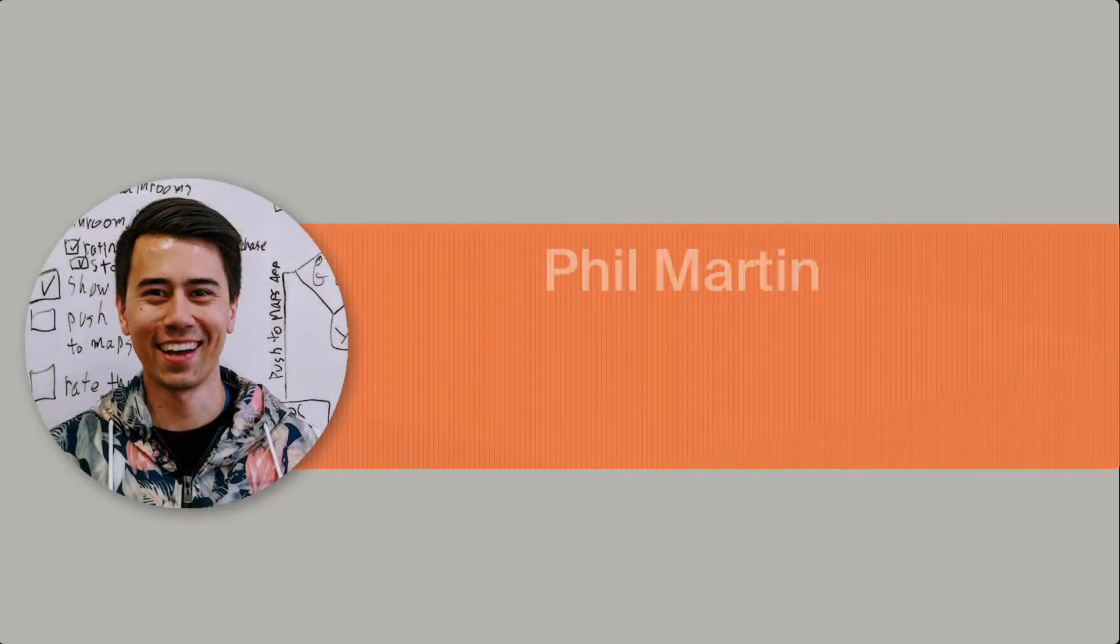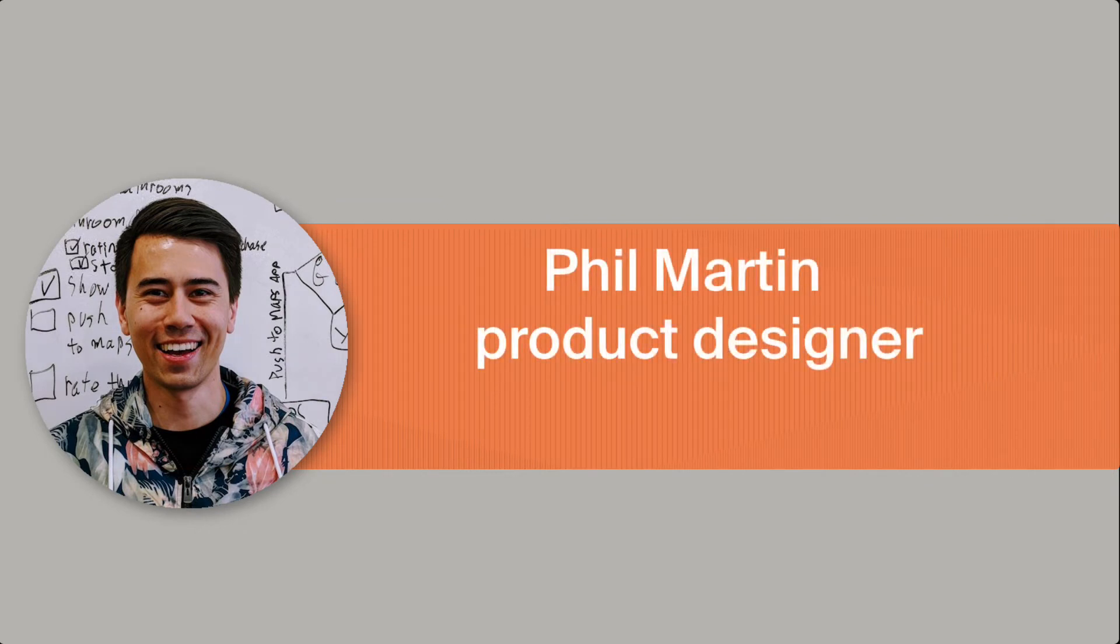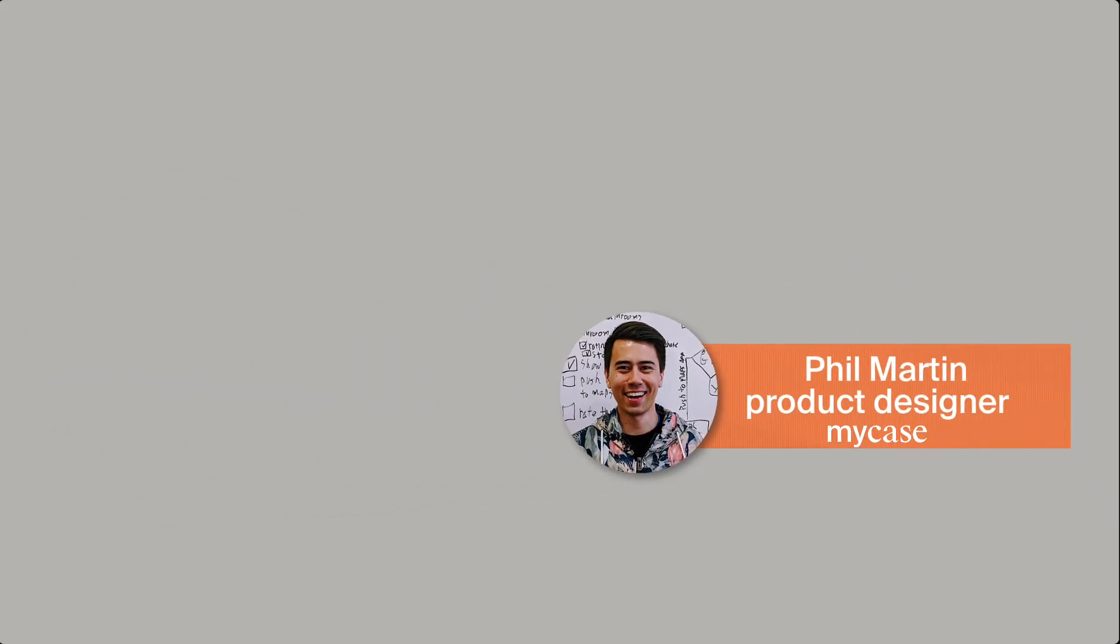Hi there. My name is Phil. I am a product designer at MyCase, here today to show you how to install MyCase Drive on your Windows machine.